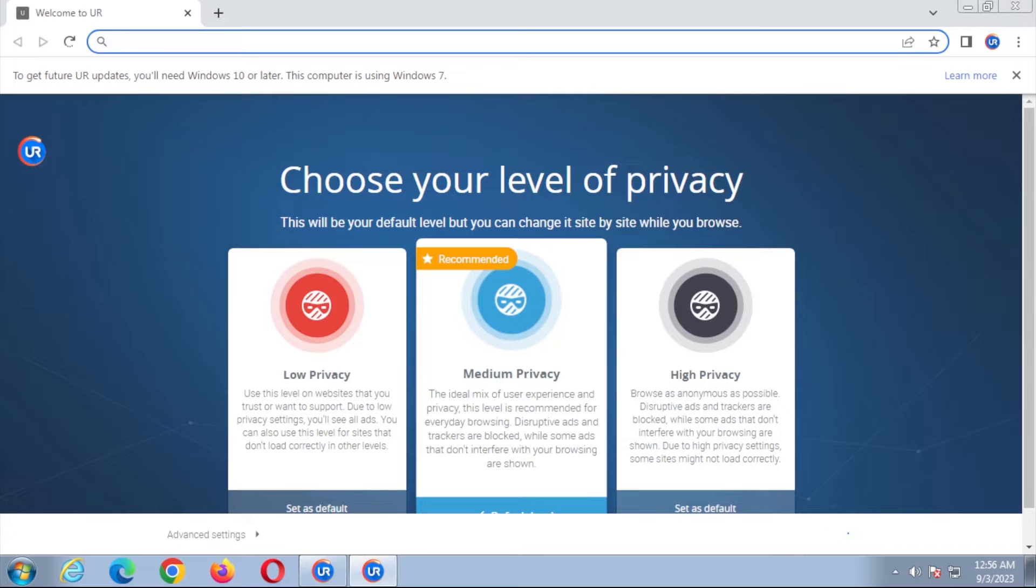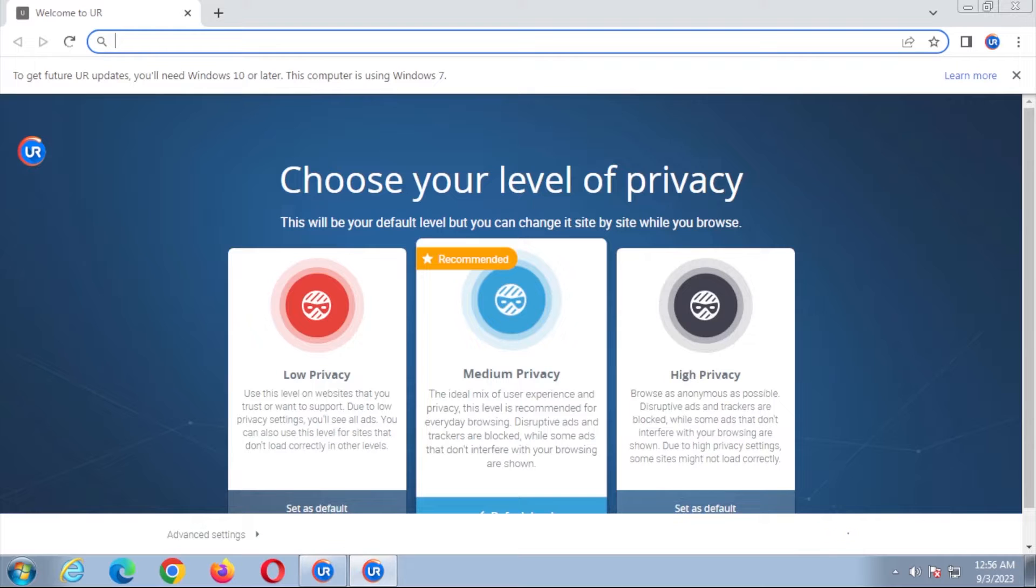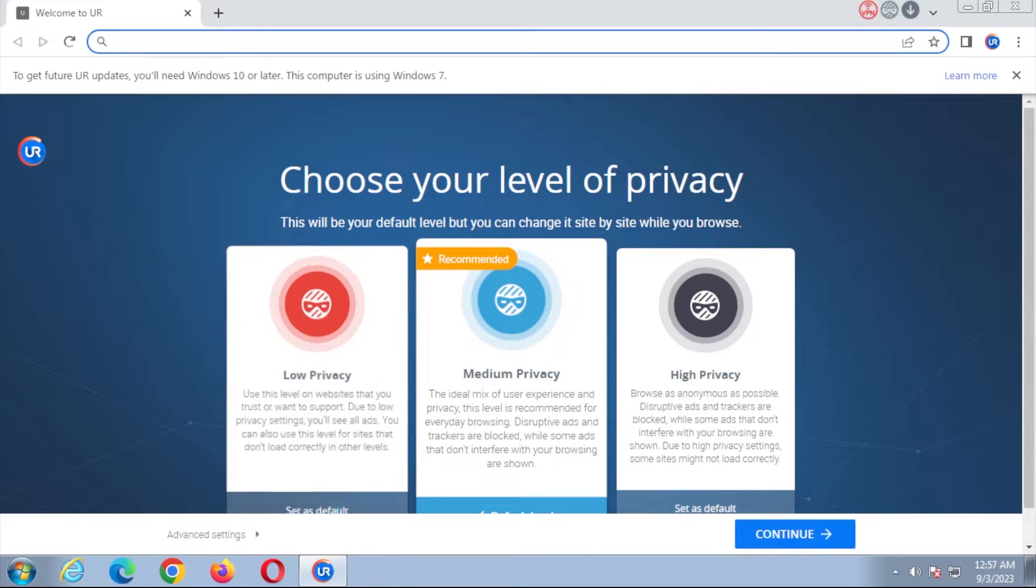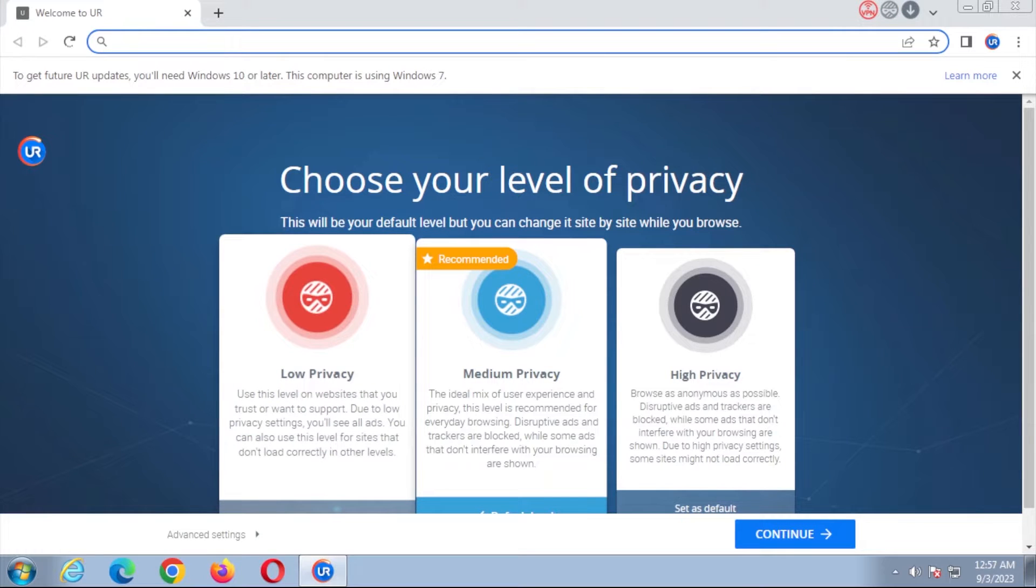Protecting your online data is a key feature for UR Browser. UR Browser offers options for filtering who has access to your online data. You can choose from three privacy levels which optimize the browser. These options have different degrees of security, with low, medium, and high options.